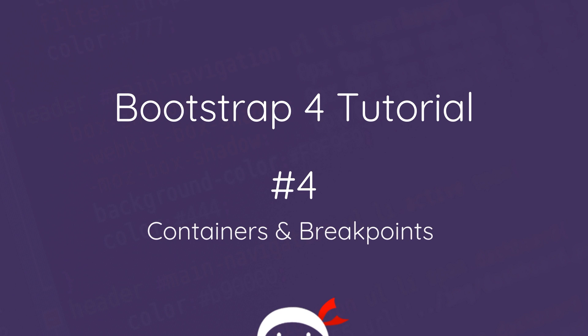Howdy campers and welcome to your fourth Bootstrap 4 tutorial. In this video we're going to talk about containers and breakpoints.